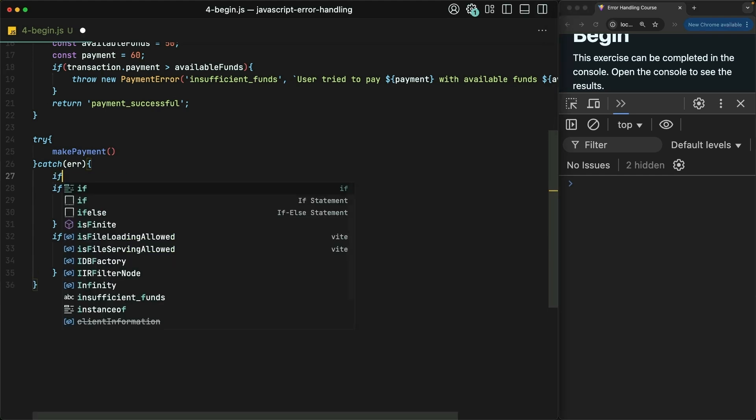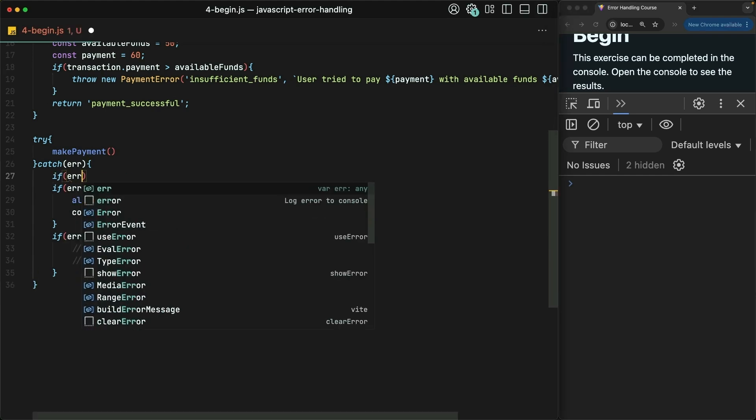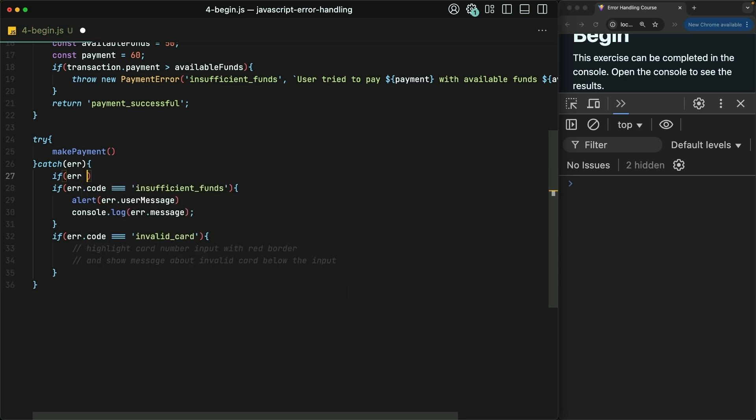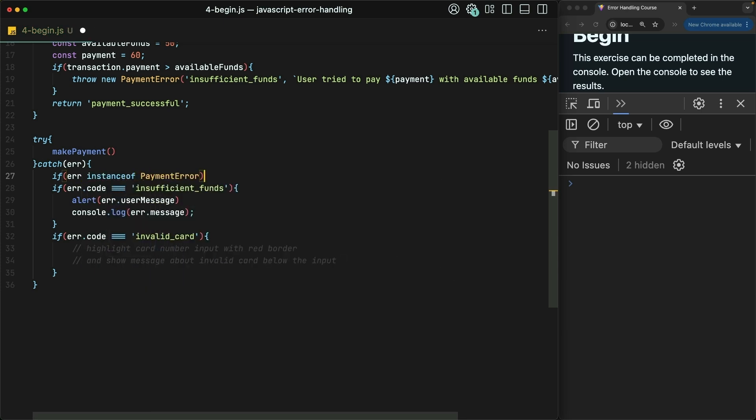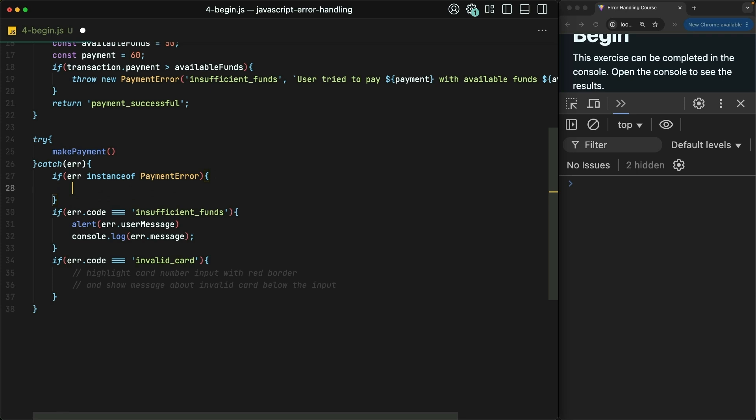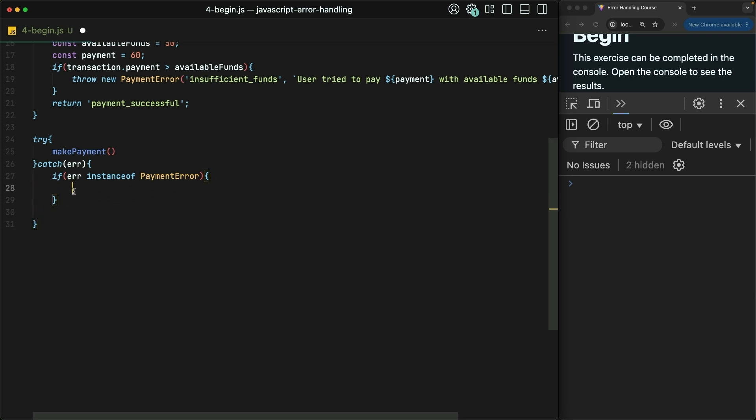Here, let's say that if error is an instance of PaymentError, then we do our payment error stuff.